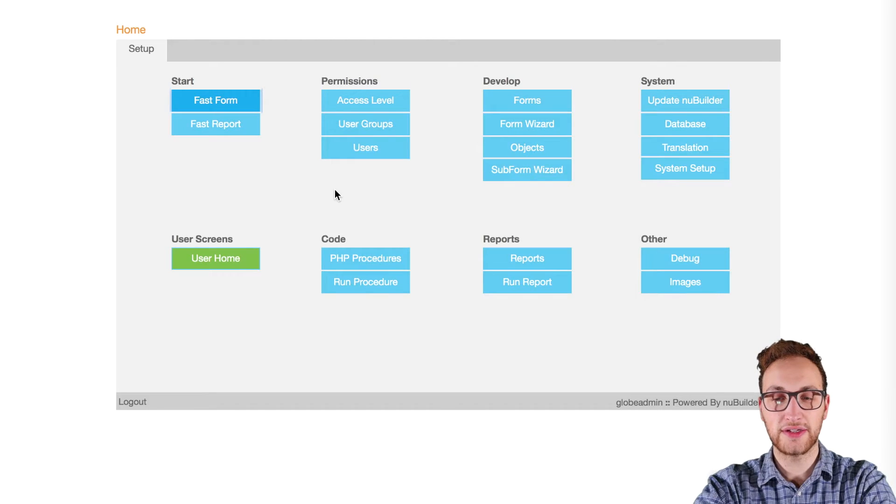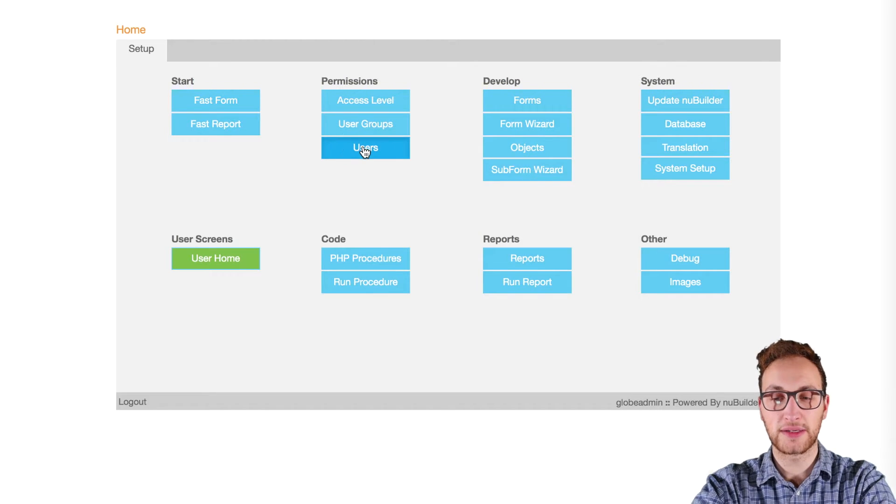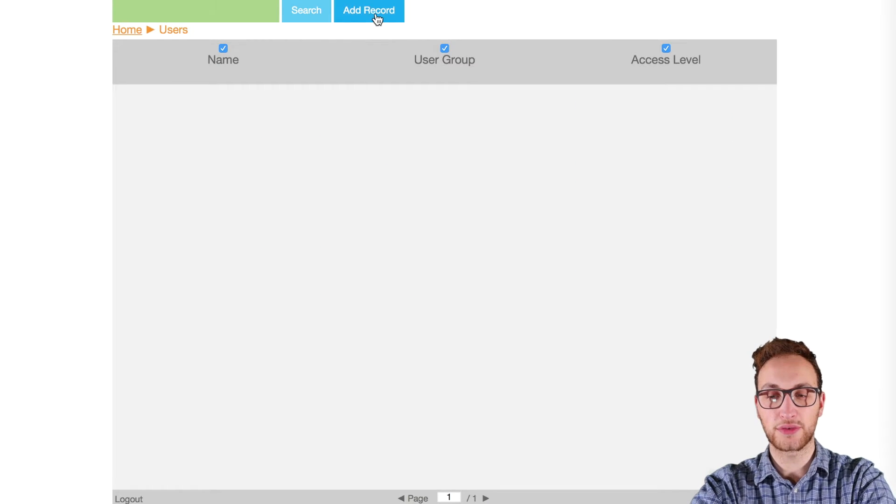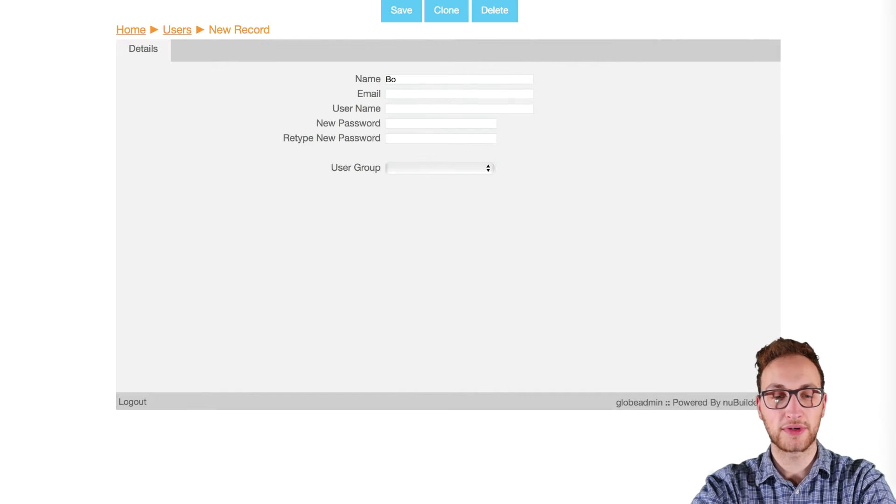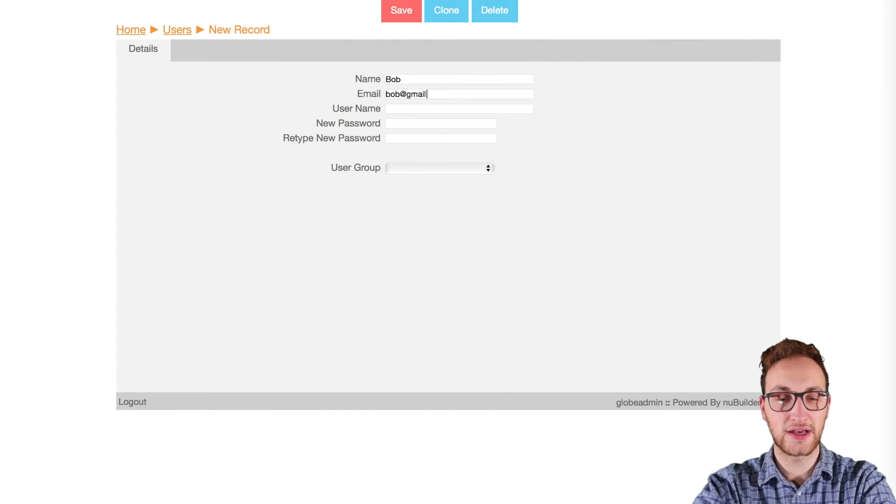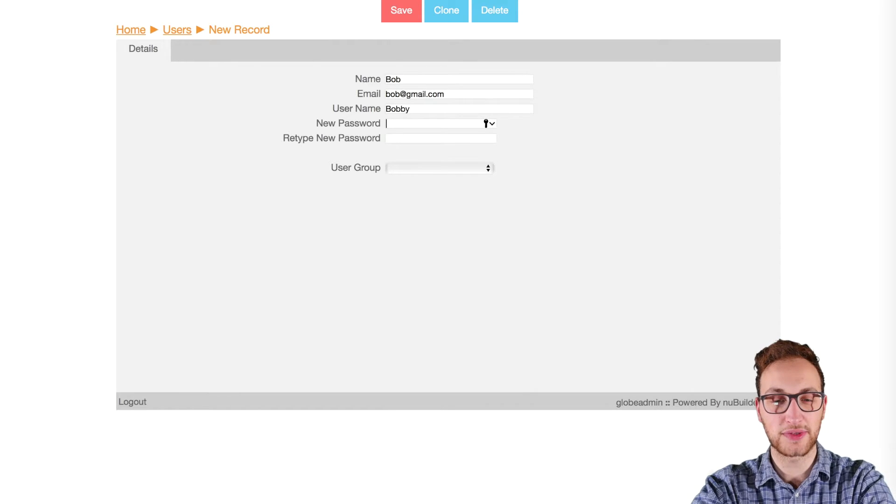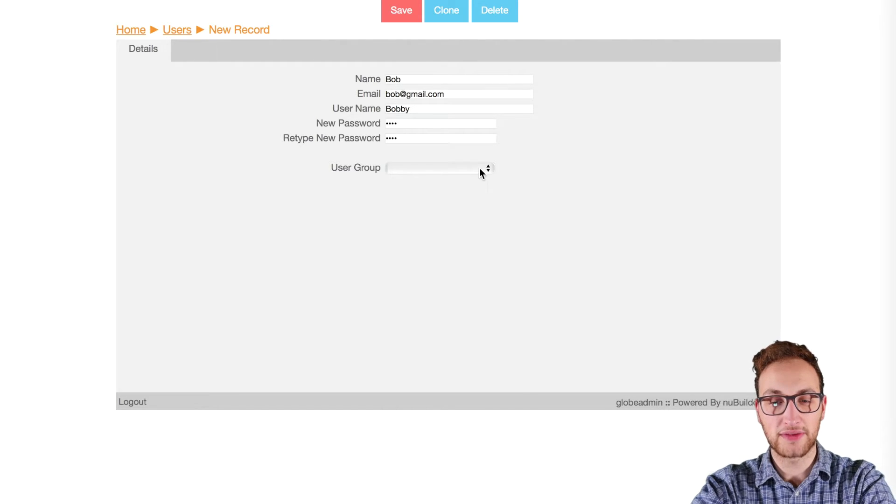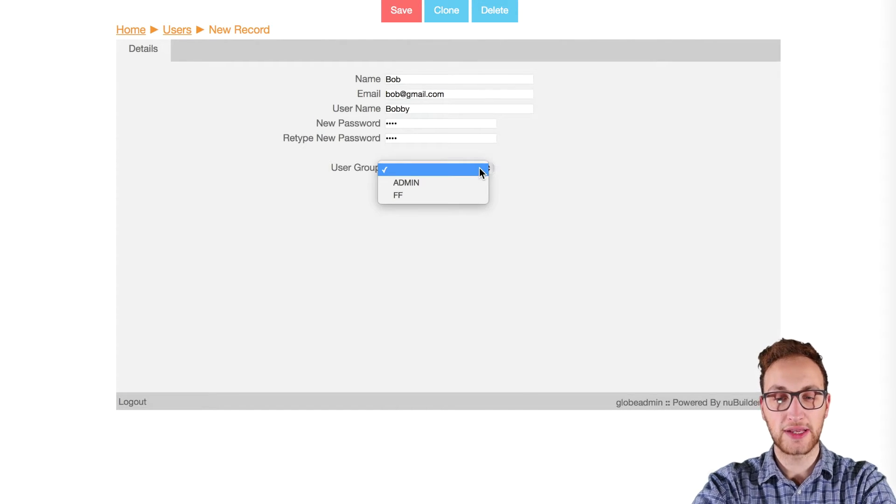And we'll go into the user area and then we're going to create a user called Bob. I'm going to fill in these details and password as we need and we're going to give them the user group of admin that we just created before.